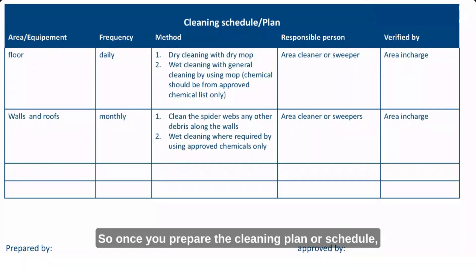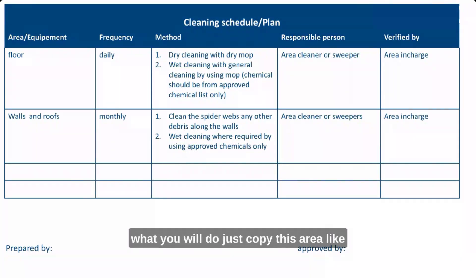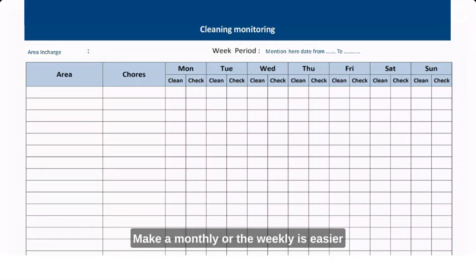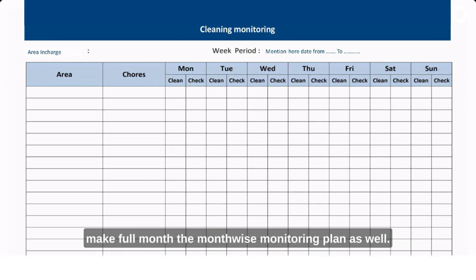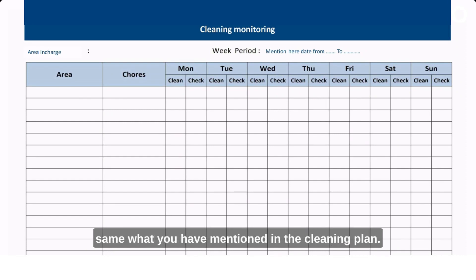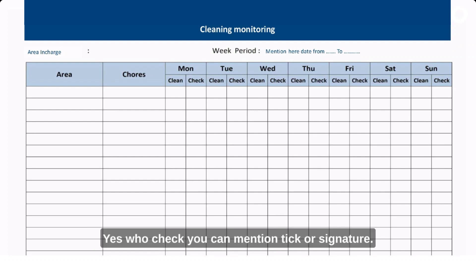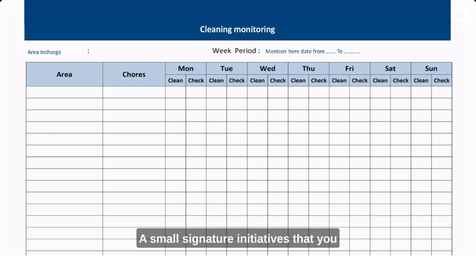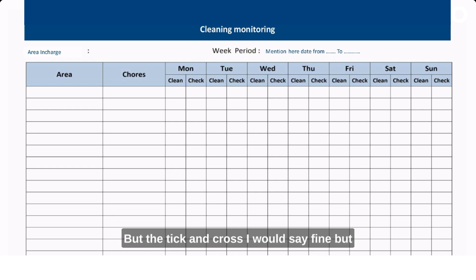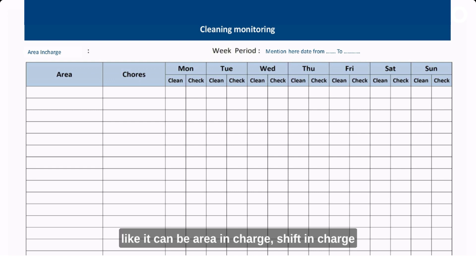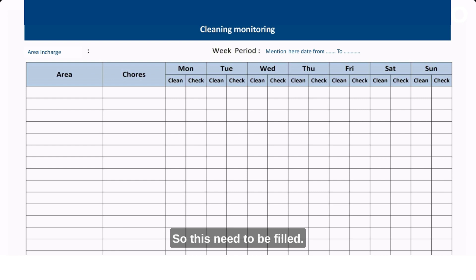Once you have the cleaning plan, copy the area, equipment, and frequency columns into a separate monitoring sheet. You can make this weekly or monthly. On the monitoring sheet, for each day and item, you check whether the cleaning was done and include a signature or initials of the verifier — such as the area in-charge, shift in-charge, or QA person on duty. This completes compliance for clause 8.5.